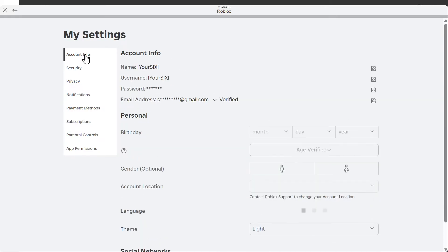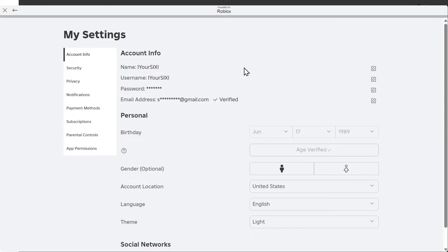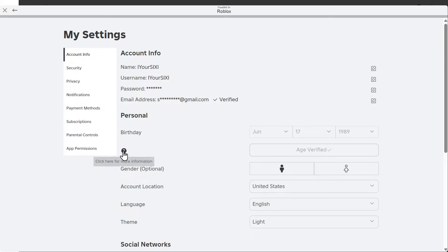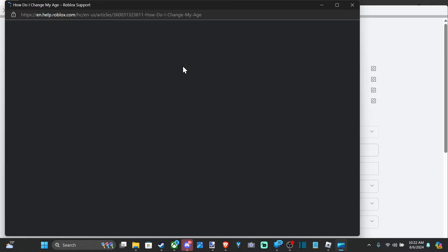So let's go up to account information and then scroll on down to age verification right here and select this. Now, this says you're going to need to be 13 years old, and you do have to verify your age using an ID.